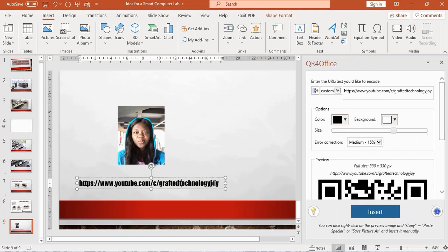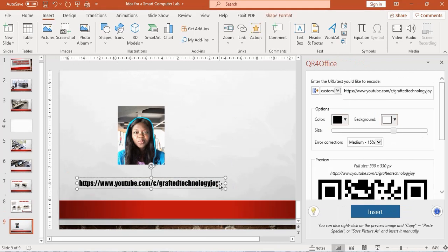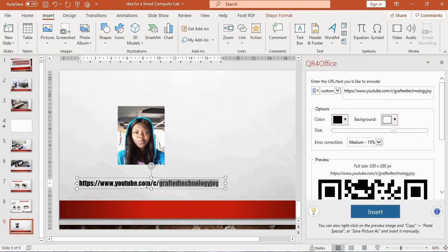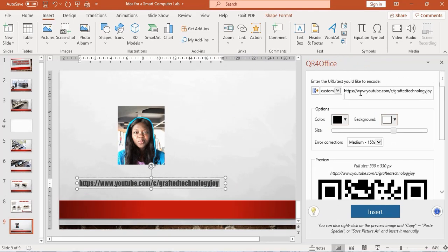What I did is copy my YouTube channel here at the last slide of the presentation, so I copied it and placed it in the first box. You can see it right here.